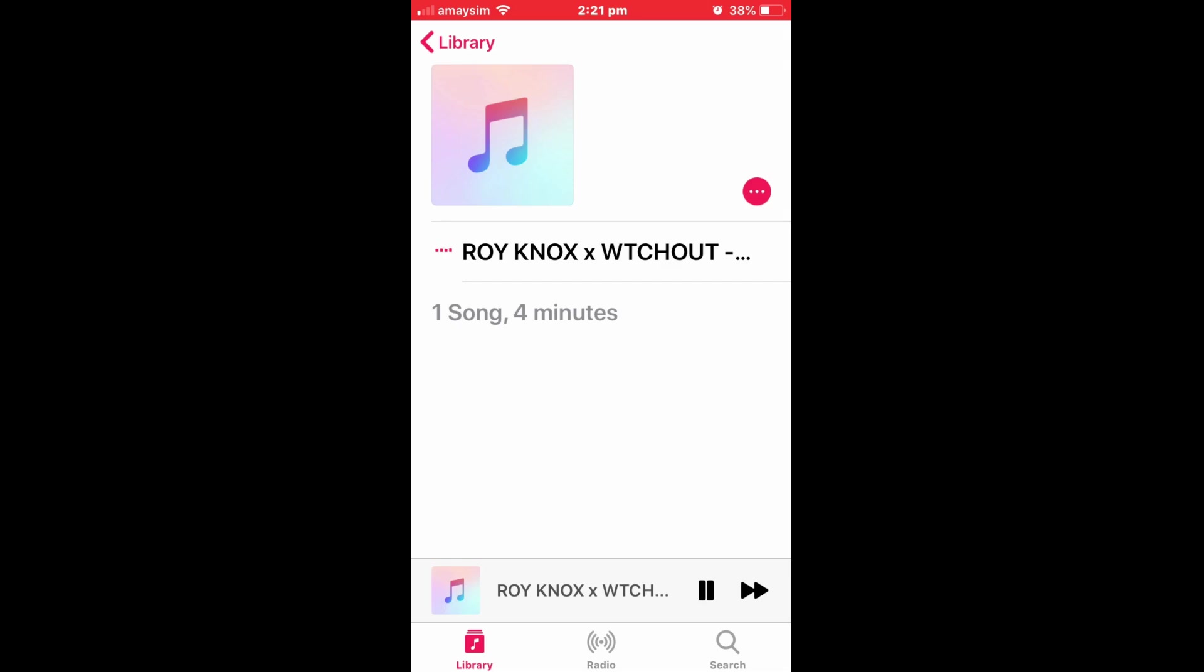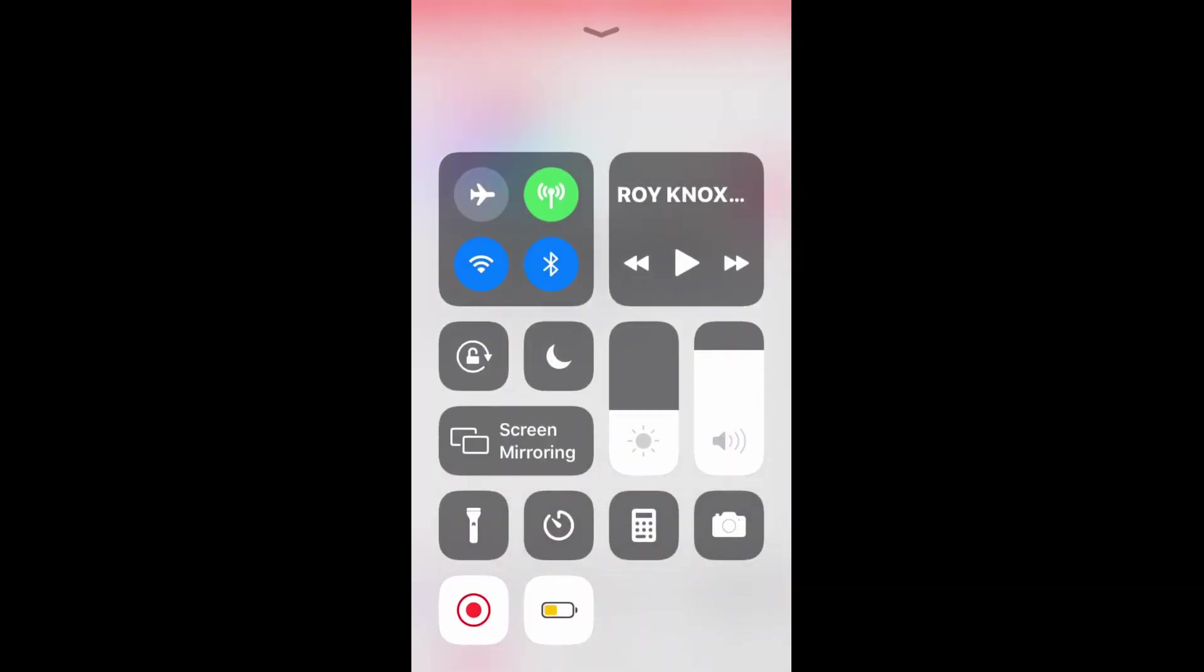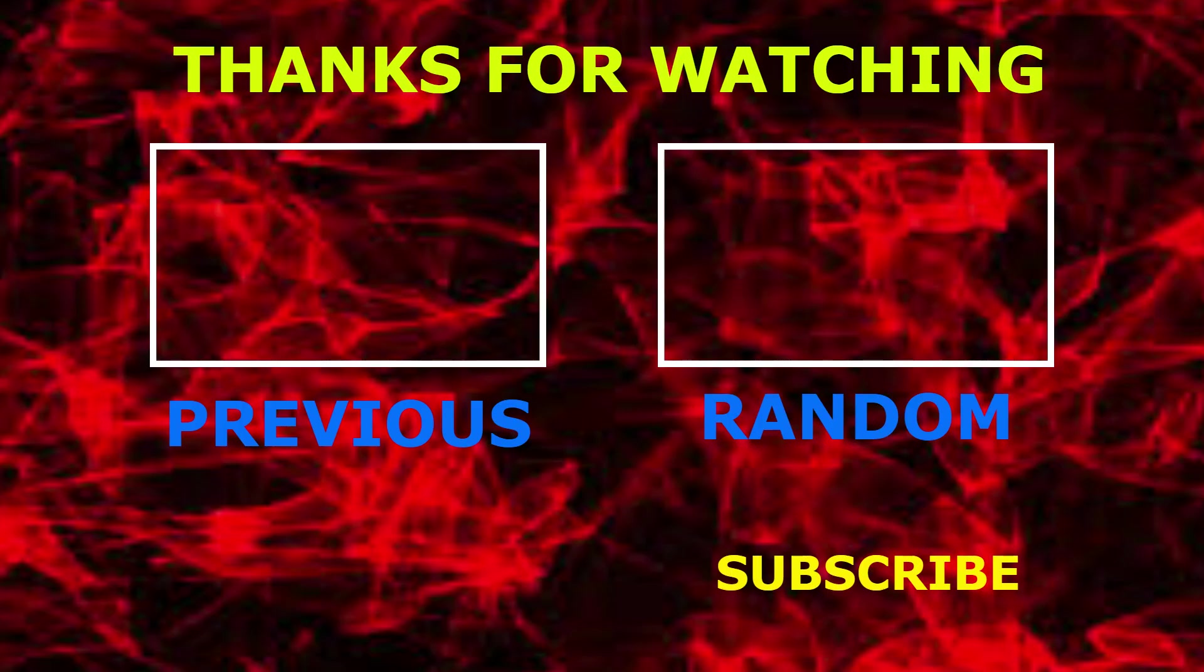So yeah, there it is. Hope you liked this video. If you did, leave a like and subscribe, that would be greatly appreciated. Turn those post notifications on and comment down below what you want to see next. Alright, bye.